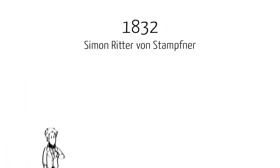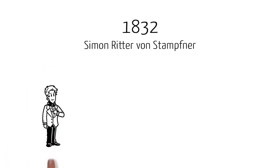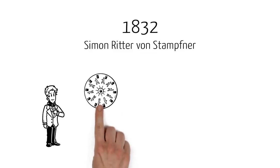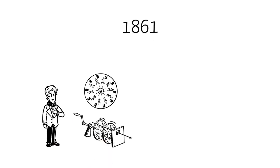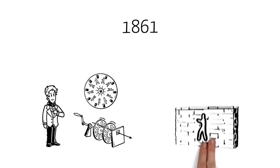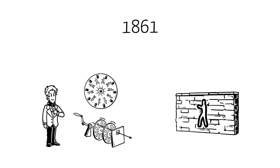1832, Simon Ritter von Stompfner invented the stroboscope. The device, when spun, created the optical illusion of moving images. In 1861, a similar device made it possible to project the images onto a wall.